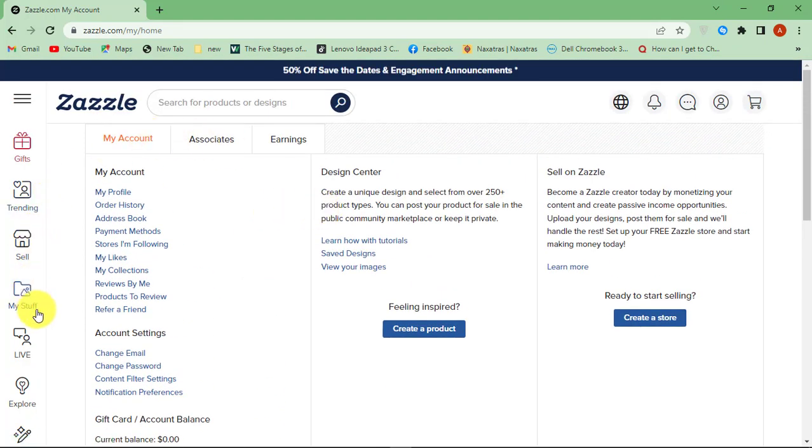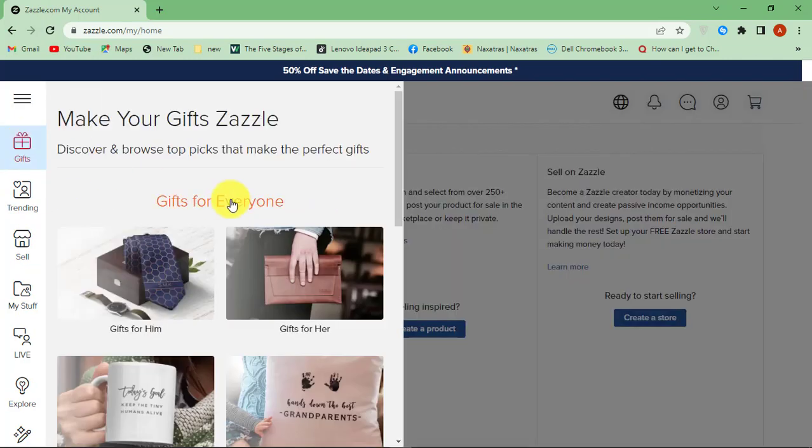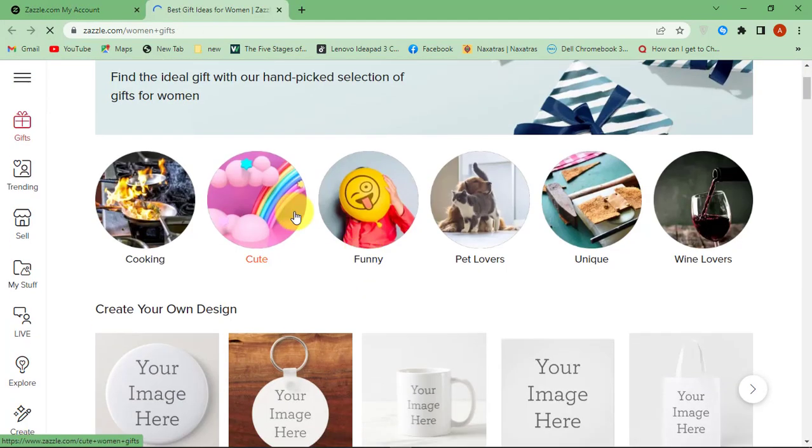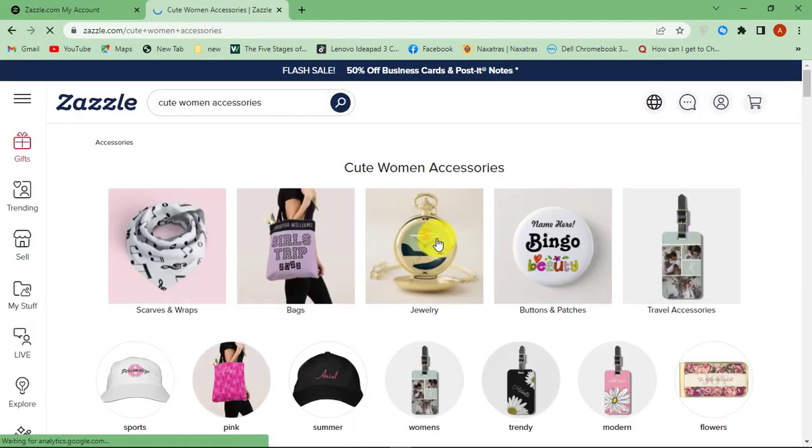Now let's see how you can purchase items online using Zazzle gift card. Find the items that you want and add them to cart.